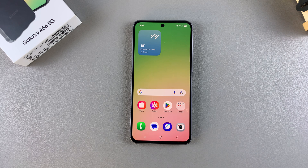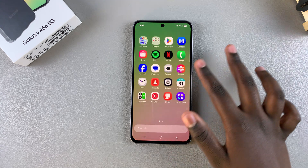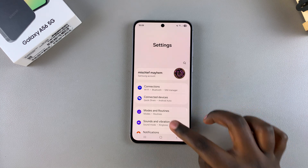In this video you'll learn how to enable mobile hotspot on your Samsung Galaxy A56. The first step if you ever want to use this feature is to simply open the Settings app.